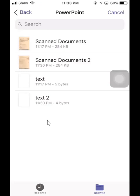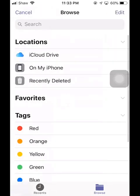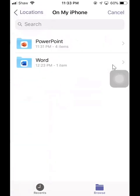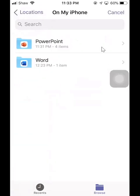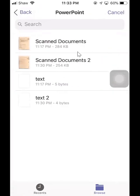All right, so now you're actually on the recent tab. It shows the files you scanned recently. But you can also go to browse, then on my iPhone, then there's a PowerPoint folder that you saved your file to. And you are able to see the same thing.